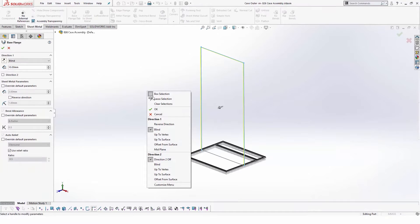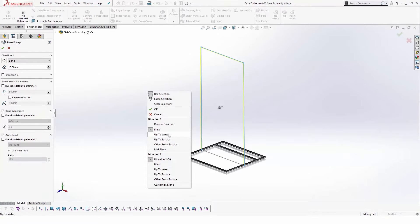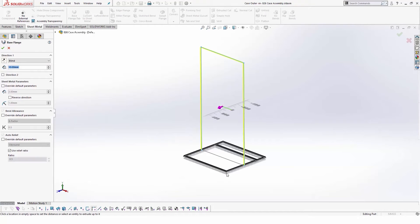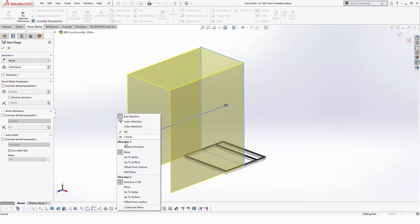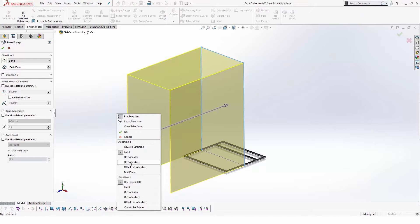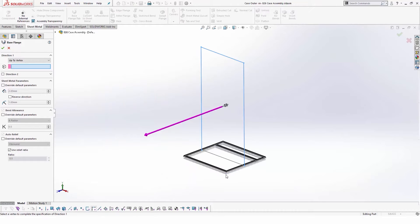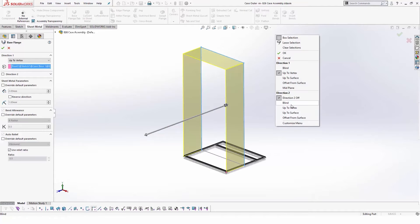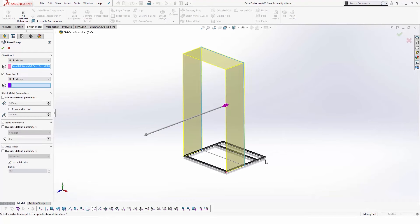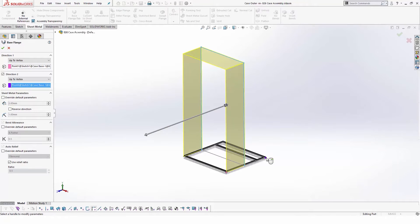We can also create sheet metal parts, but in this case we will make sure it will change its size based on references from a layout part, which helps when modifications in the overall sizing of the product is required.